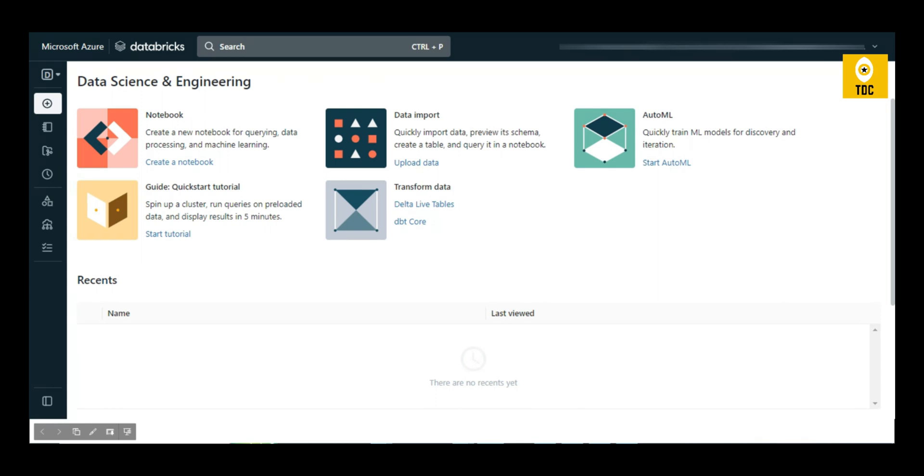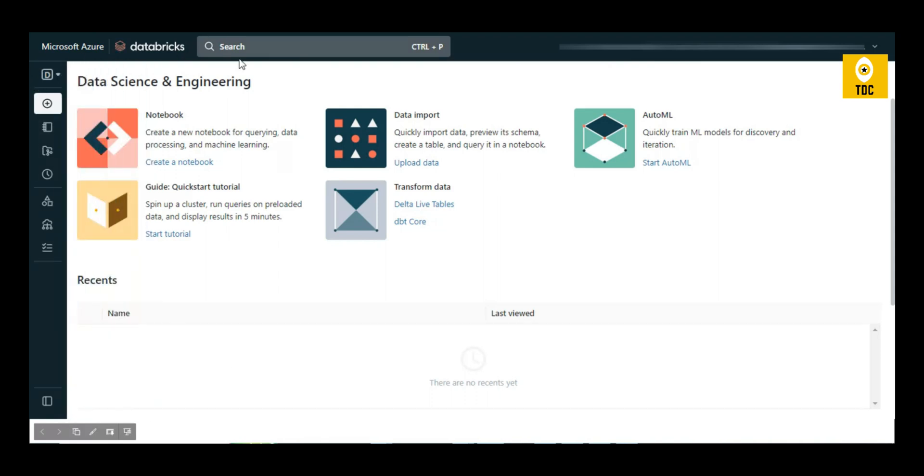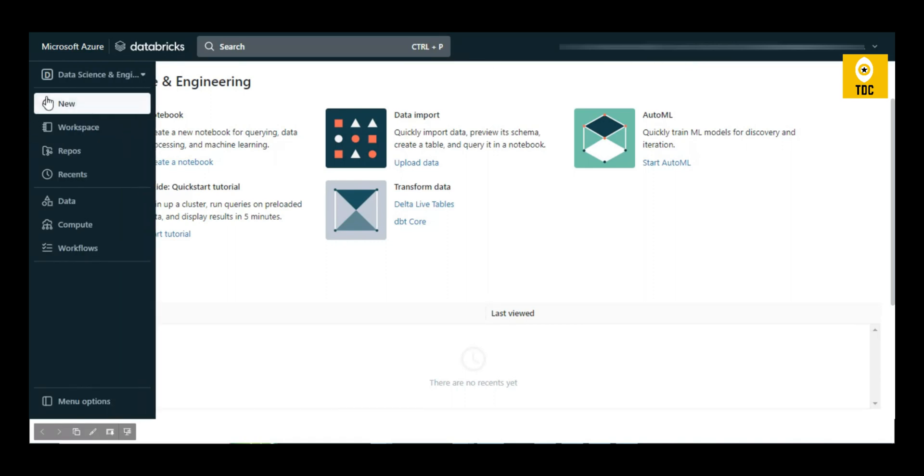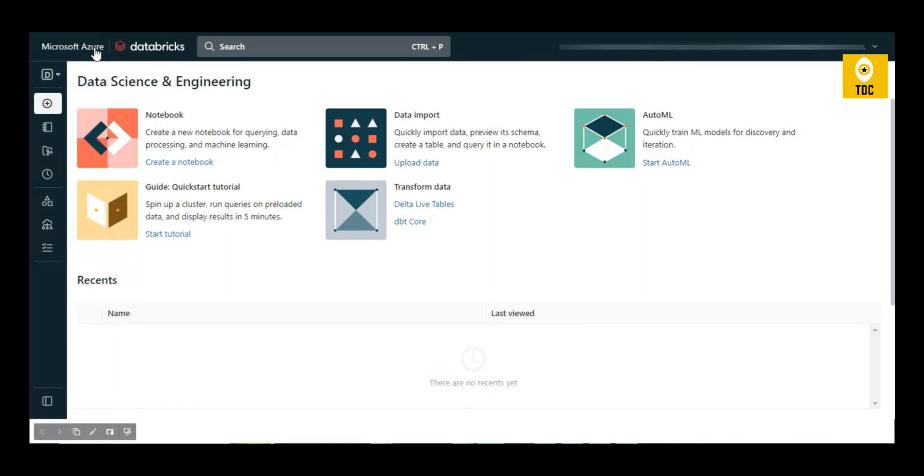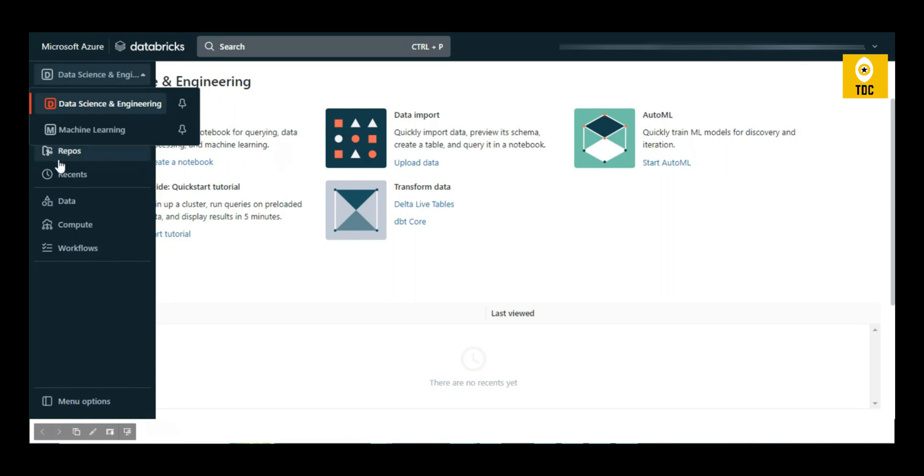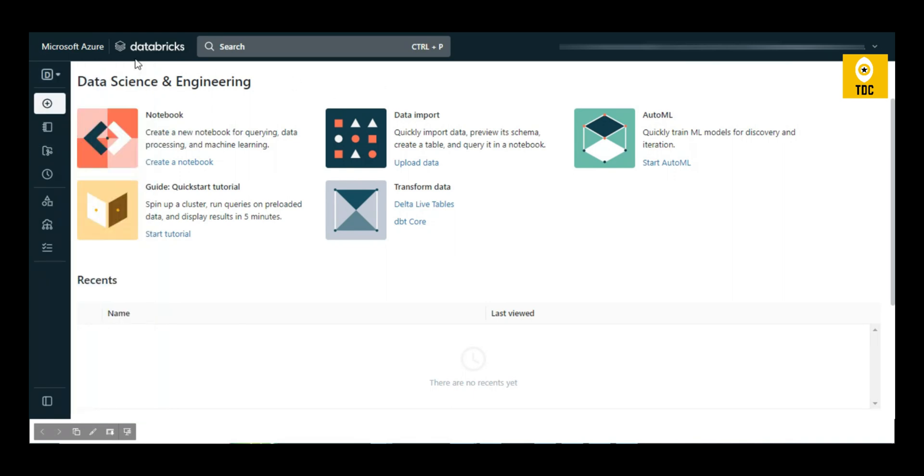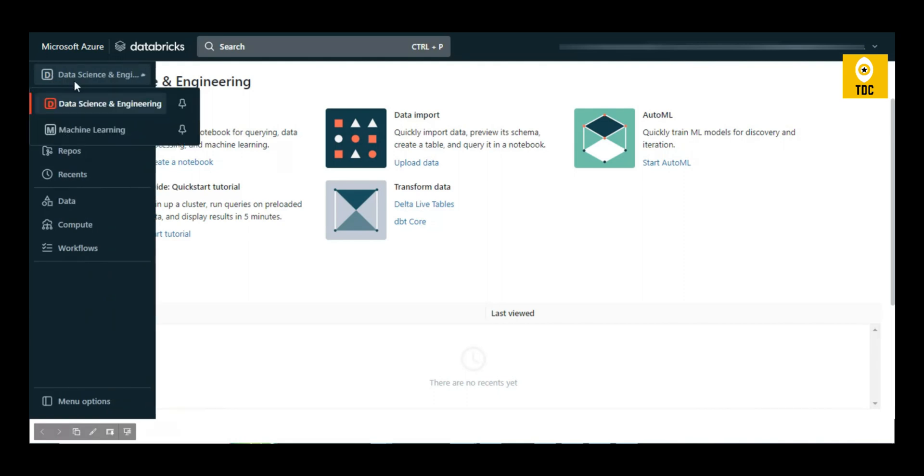Now I'll directly jump to the Databricks workspace. When you log into Databricks, you'll land on this page. As you can see, the first important thing is the personas: Data Science and Engineering, Machine Learning. There's also SQL, but it's not displaying because the Databricks cluster we created is not the premium version.